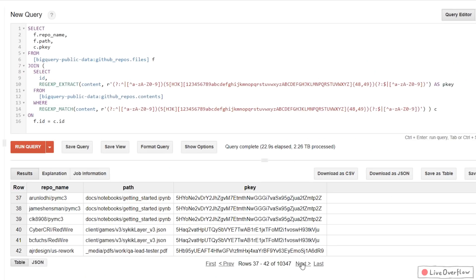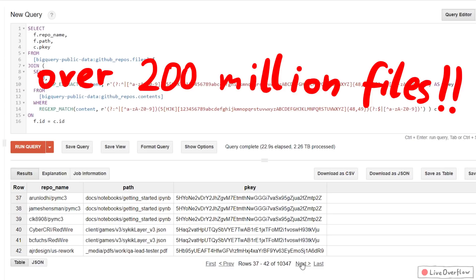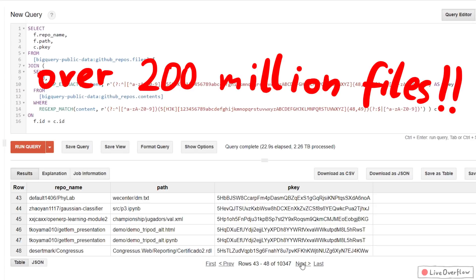Isn't this crazy? We just queried over 2 terabytes of data in a matter of seconds with a regex. 2 terabytes.